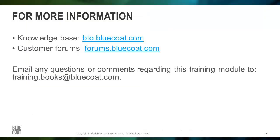Thank you for watching. This concludes the computer-based training, ProxySG Troubleshooting Topics, DNS. For more information, visit the following Bluecoat resources: the Knowledge Base, available at bto.bluecoat.com, and the Customer Discussion Forums, available at forums.bluecoat.com. For additional questions or comments regarding this training module, contact us at training.books at bluecoat.com.